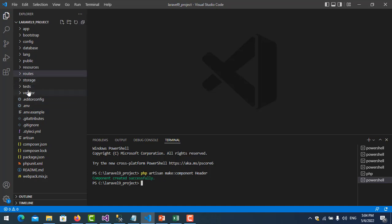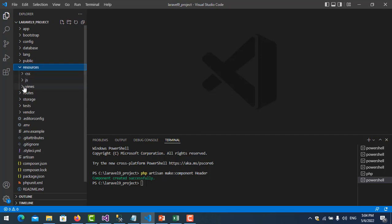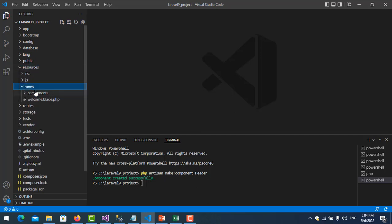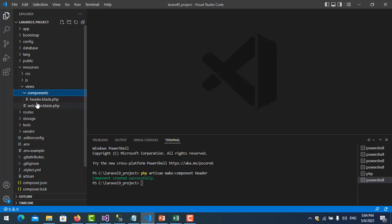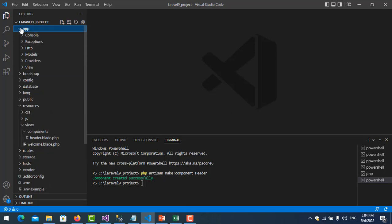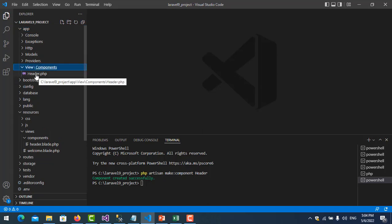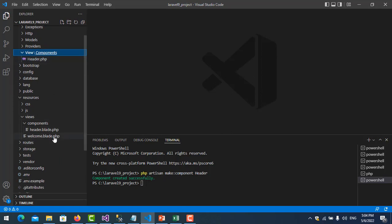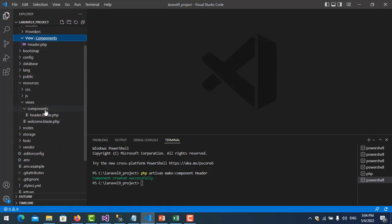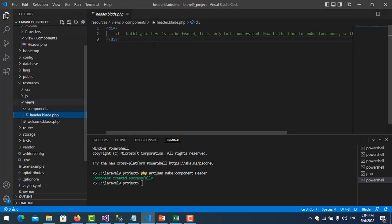When it creates successfully, you can see the component appears here — there is a 'Header' class file, and also a view file under resources/views/components called 'header.blade.php'.